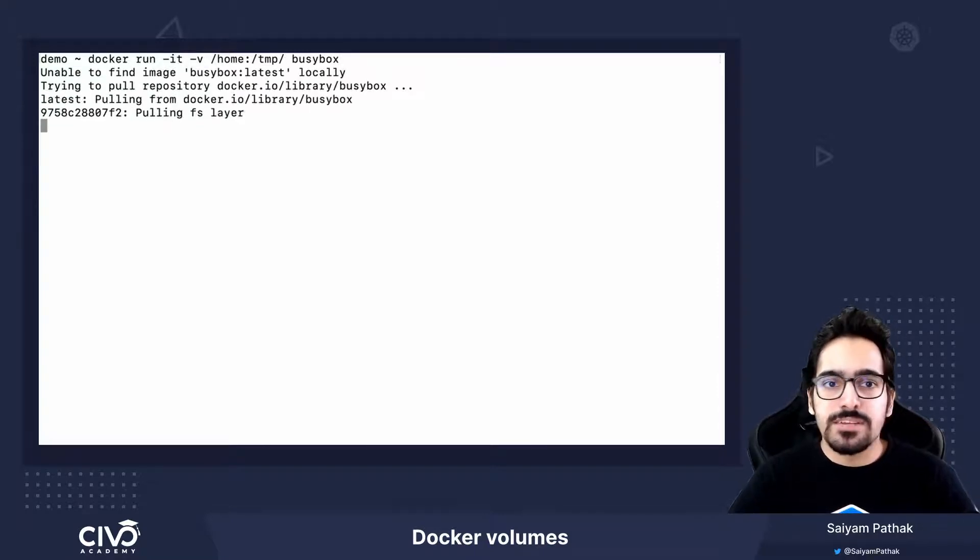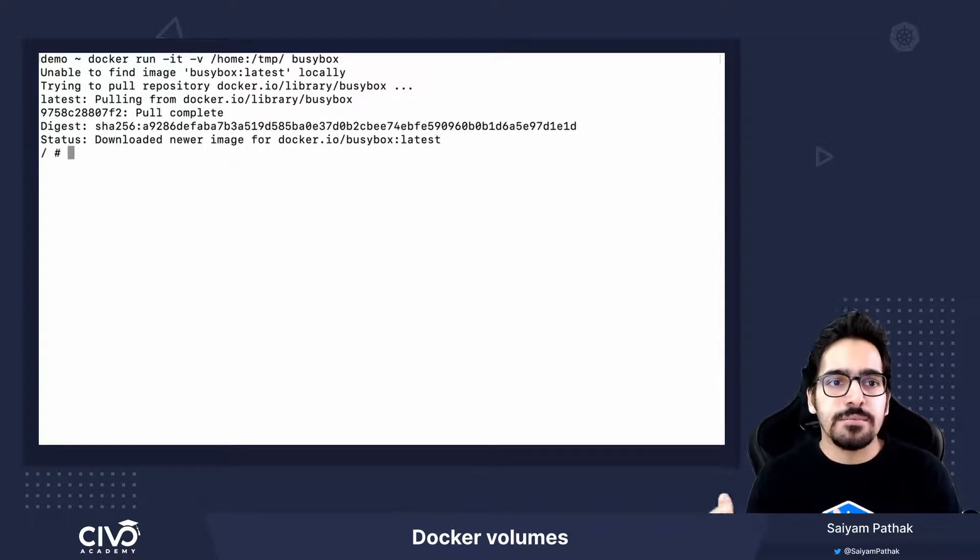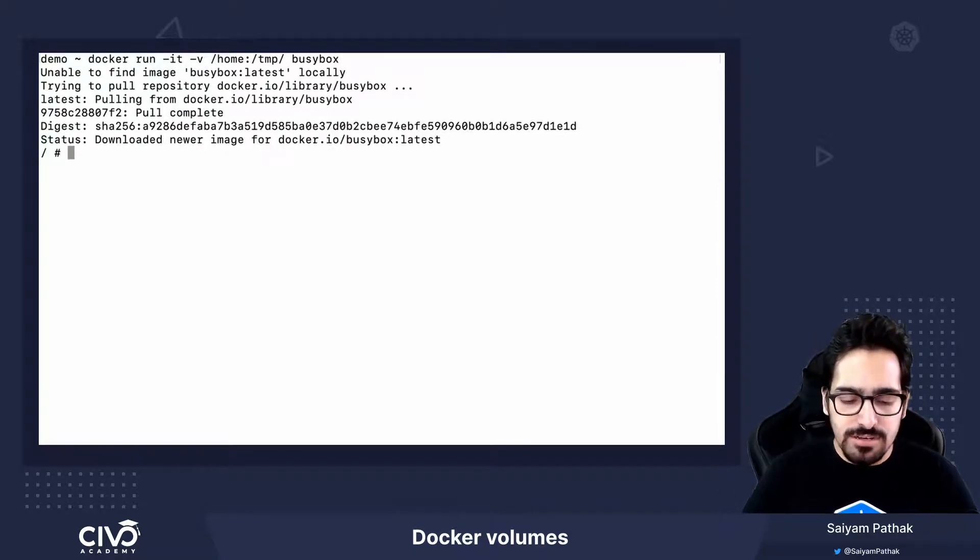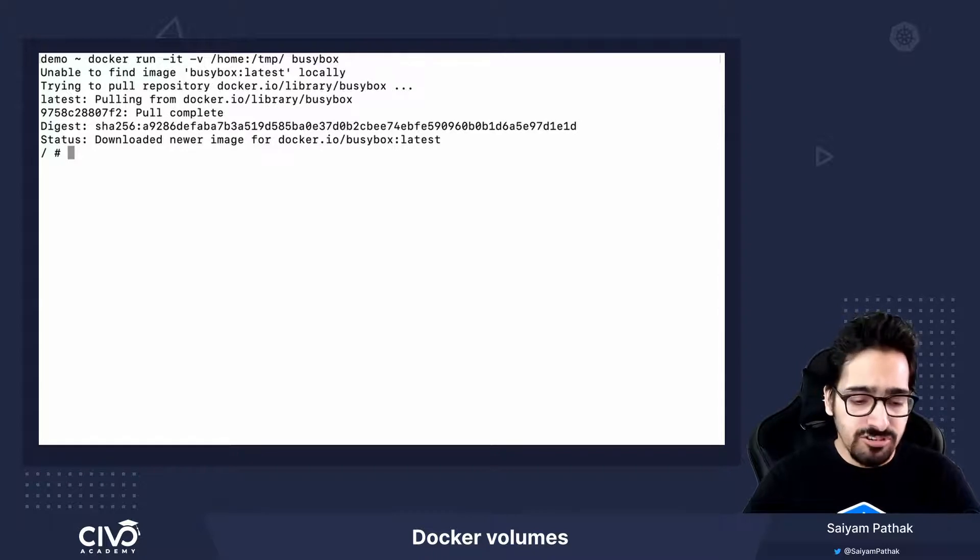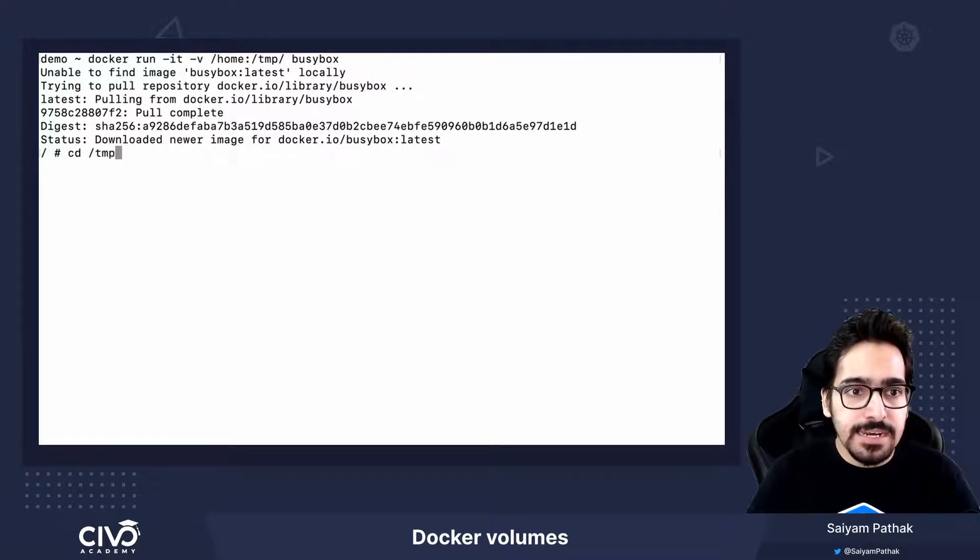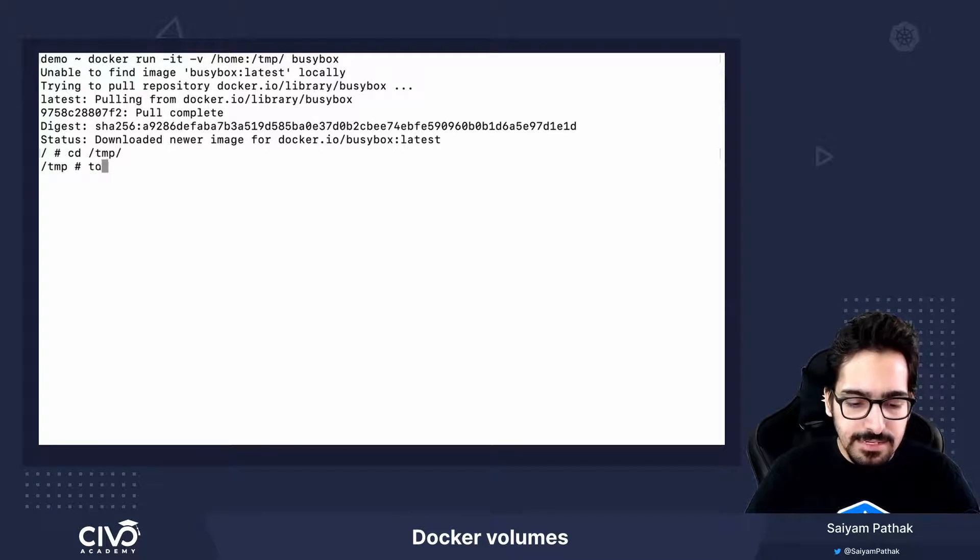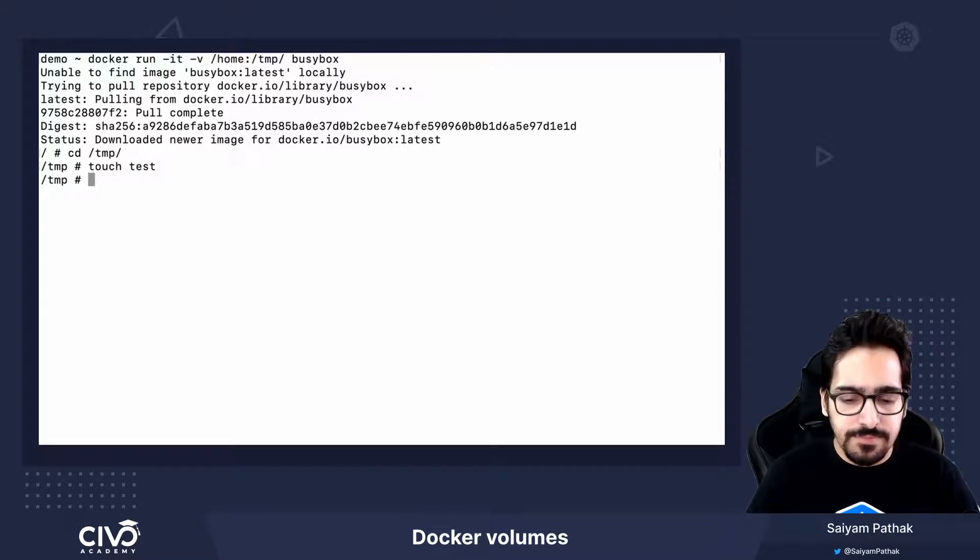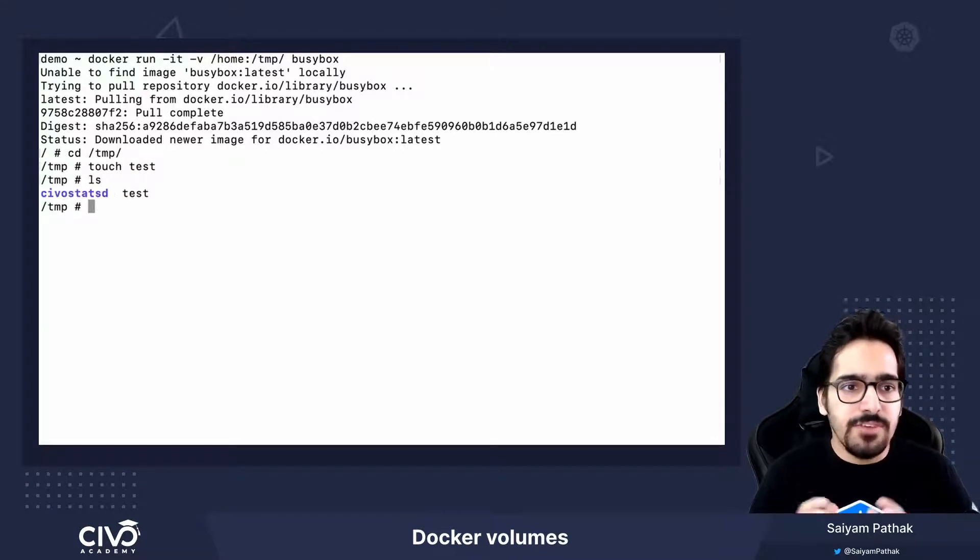It is pulling the latest image. It has pulled the latest image and we are inside the busybox shell. Let's go to the temp directory. Let's create a file called test. We can see the file is there.